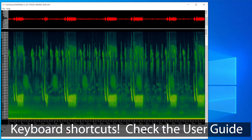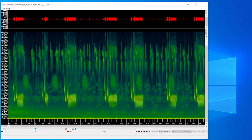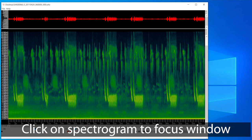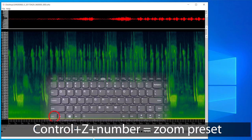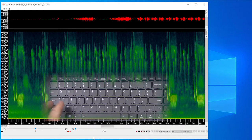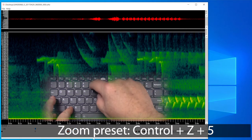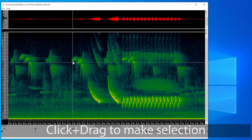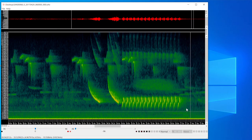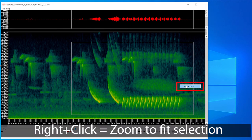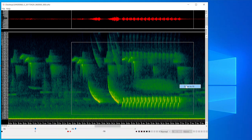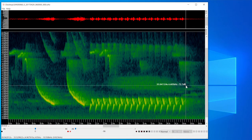The viewer makes extensive use of keyboard shortcuts for fast operation. For example, to use keyboard shortcuts to zoom, I first click on the spectrogram to make it the window of focus. Then I press Ctrl+Z and a number from the top of the keyboard. Here is the zoom preset for Ctrl+Z 4, and here is the zoom preset for Ctrl+Z 5. I can also click and drag to draw a box around a signal, then right-click and choose zoom to fit so the viewer zooms to my selection.